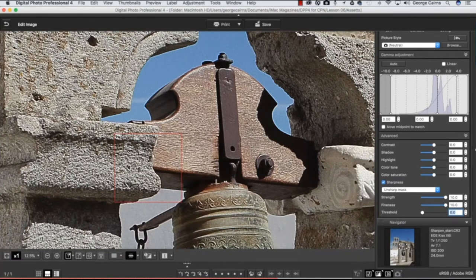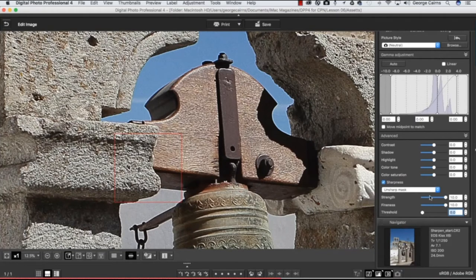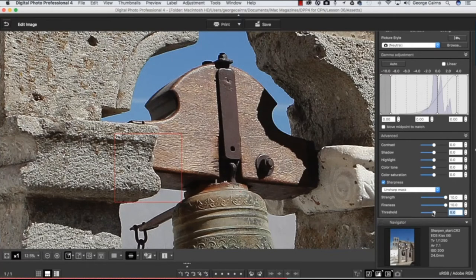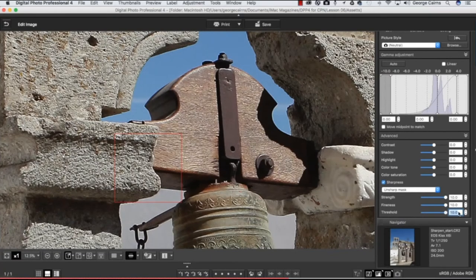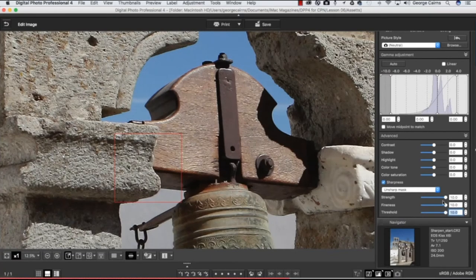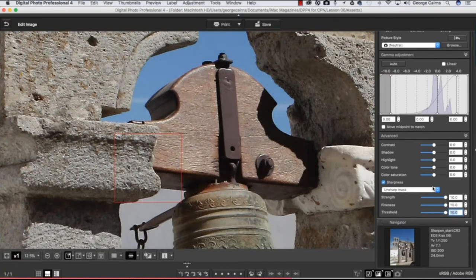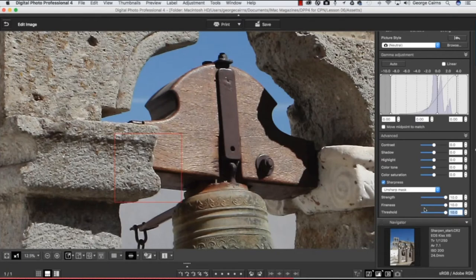And Threshold just dials down these two sliders to make them less strong. So it's like a master volume control, if you like. If I take that to the far right, it's going to reduce the effect of these two sliders. So you can see, in combination, we can get a balance between sharpening the shot and keeping artifacts at bay.